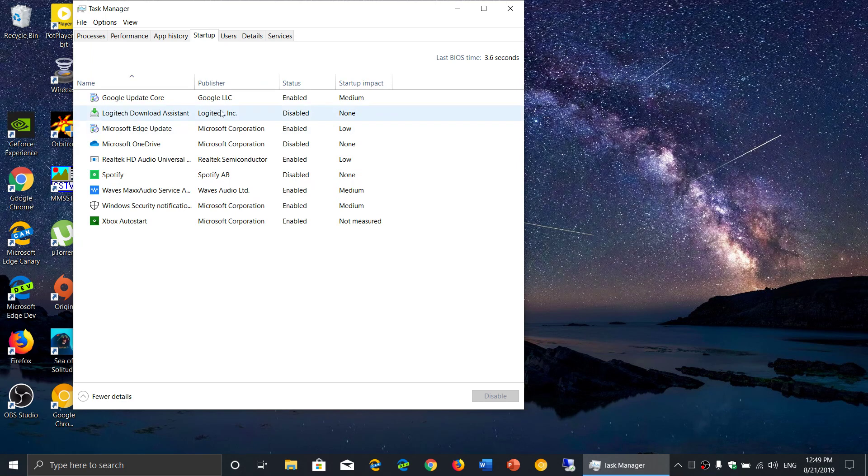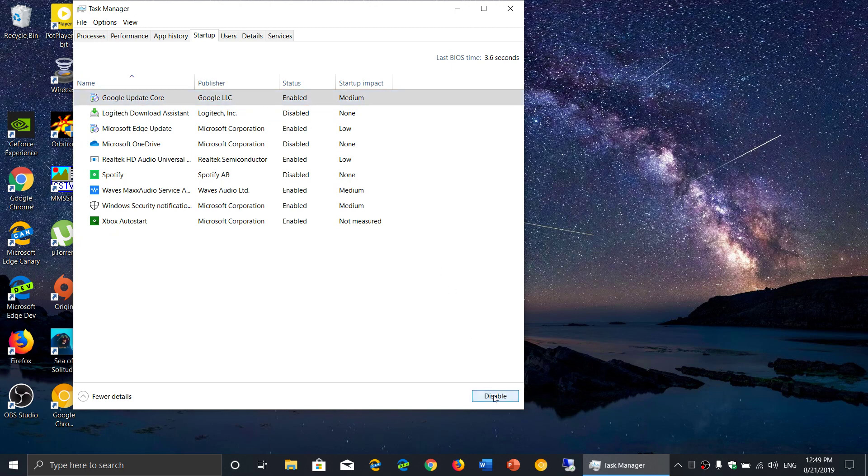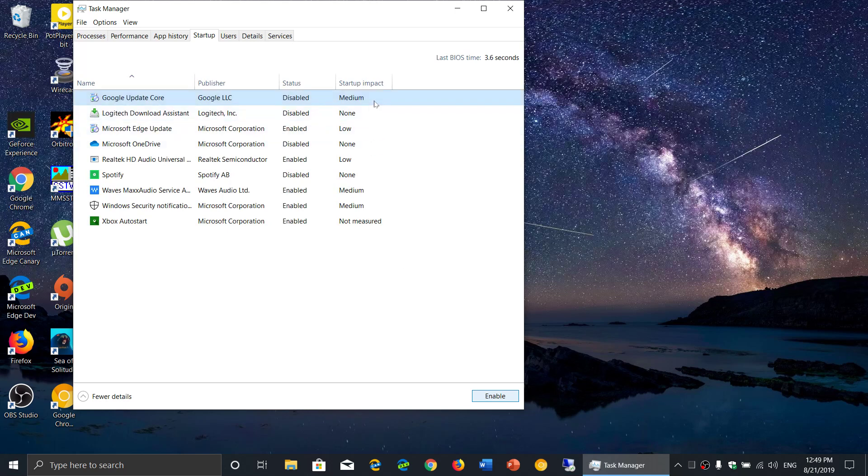You can of course go and disable. You click one app and you click disable. You always have the startup impact on the right side.